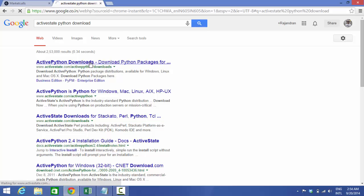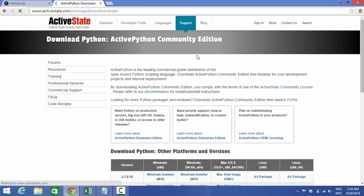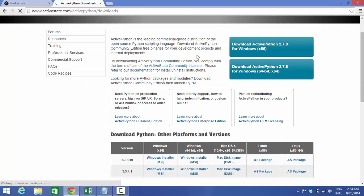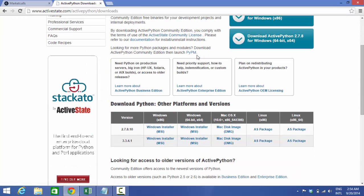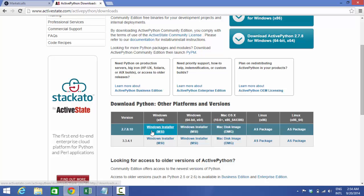My machine is a 64-bit machine so I'm just scrolling through the downloading packages right now. So that is a 2.7.8 Windows installer for 64-bit machine.